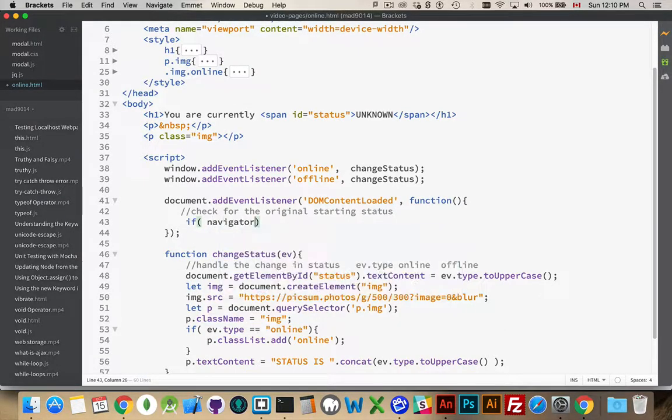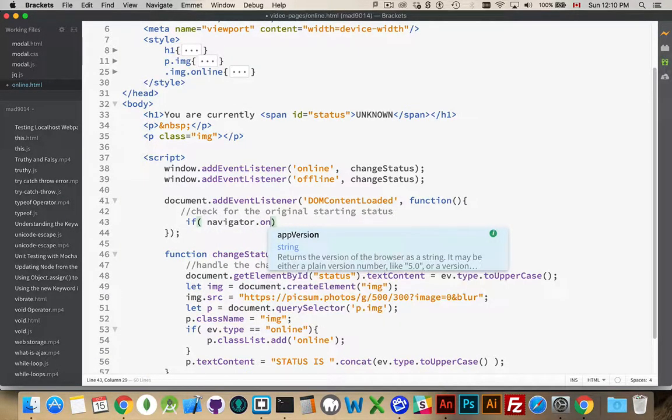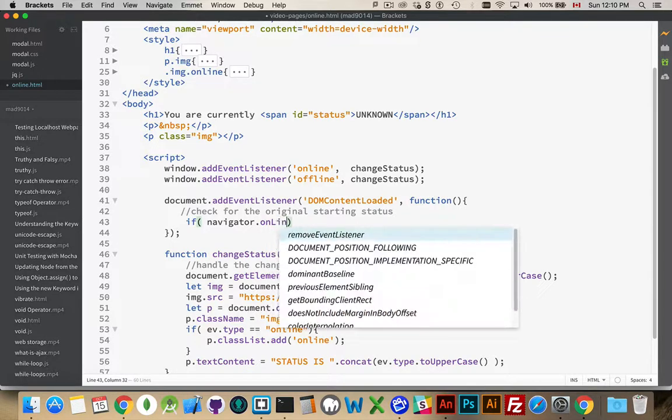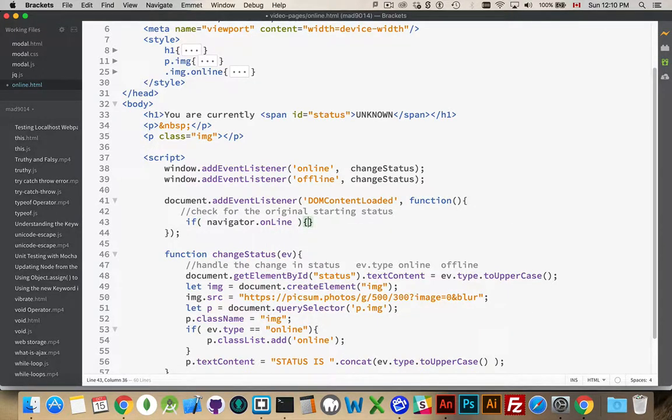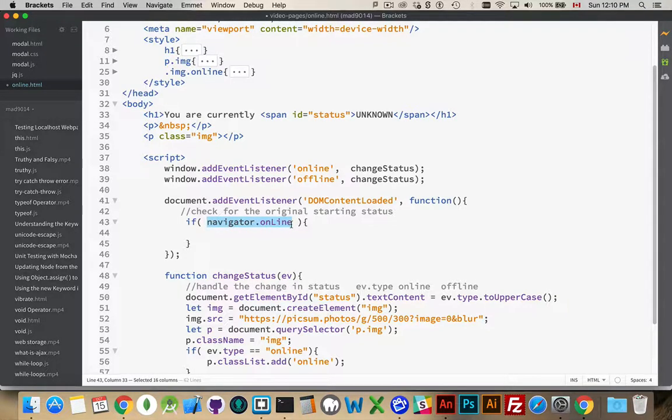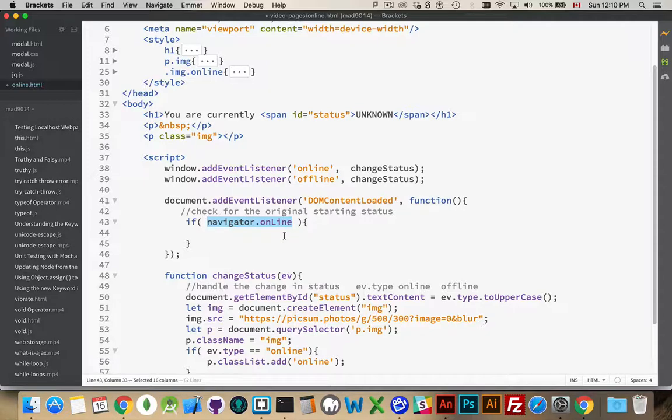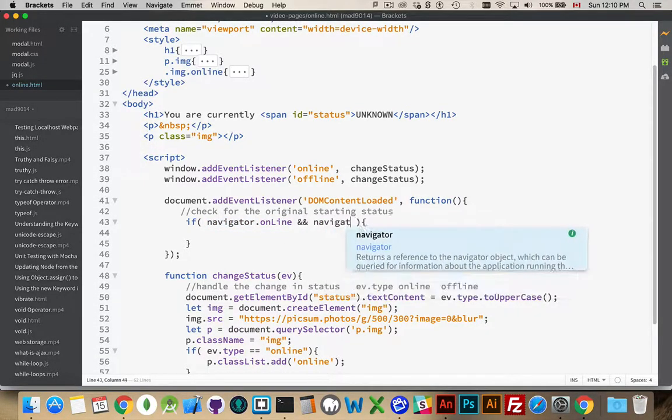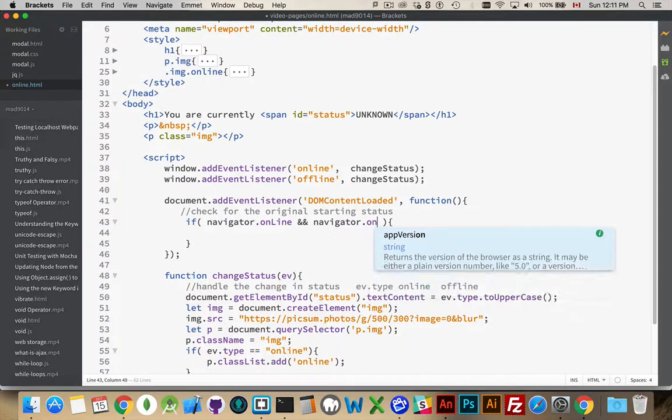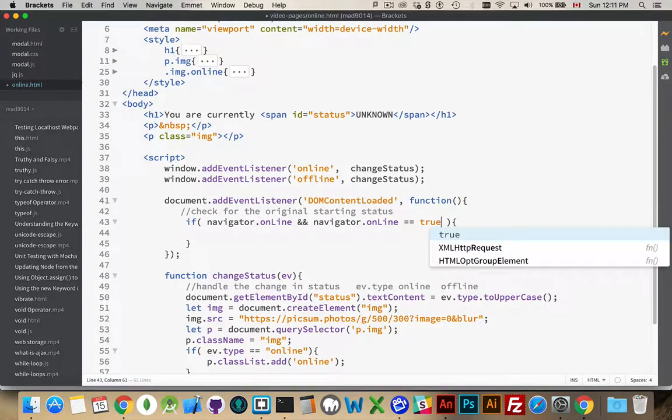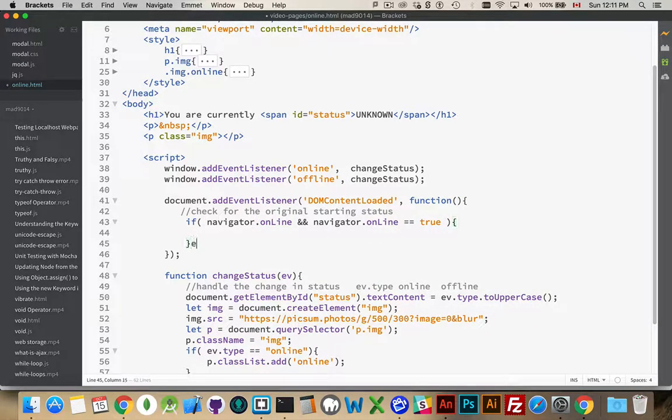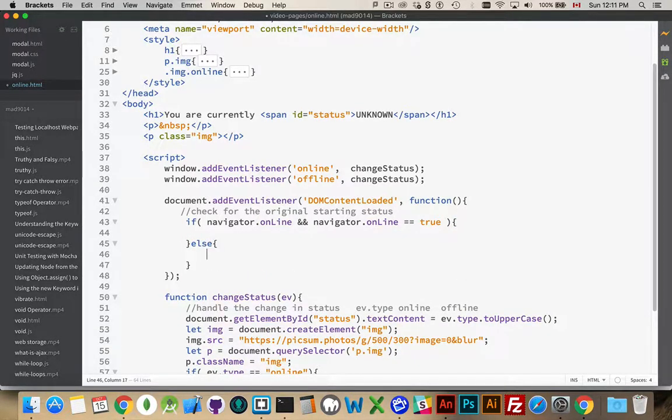This is going to be found inside the Navigator object, and there is a property called online. So, this line of code is going to check to see, okay, does a property online exist, and if so, is it set to true? If you want to be really explicit about it, we can set that to true. Otherwise, we're going to assume that you're offline, or it doesn't know what the property is, so we're going to set it back to the other way.